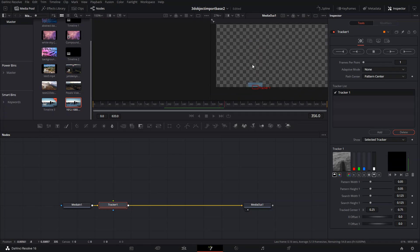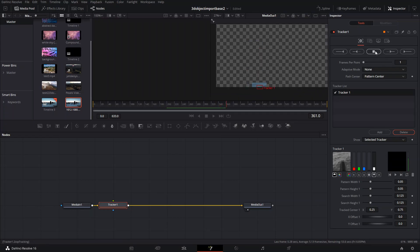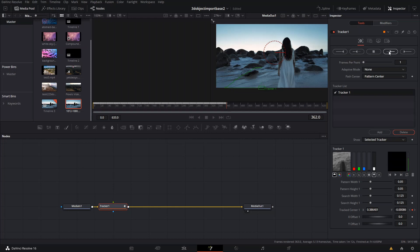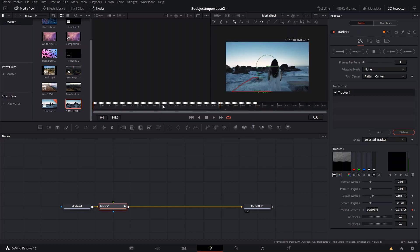Our tracker just went crazy right here, so we're going to stop it there. It looks like the thing disappeared. Doesn't matter — we're going to cut it right here so we don't have to go all the way there.